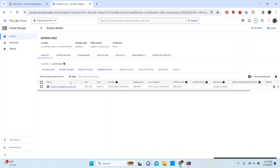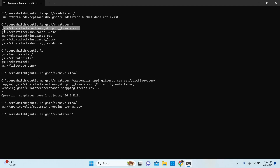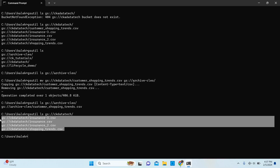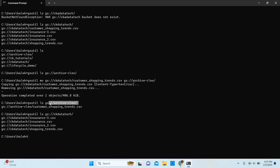We can also confirm the same thing from the browser — it was empty before and we should now see that file available there. Now let's list the source bucket again to see if the file is still there. We should not see this file anymore because we already moved it. And you can see: these are the files I now have, and the customer shopping trends file has been moved — it's no longer here. We now only have four files where originally we had five.